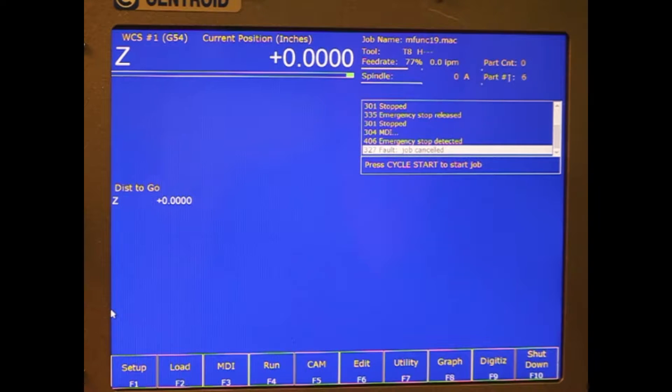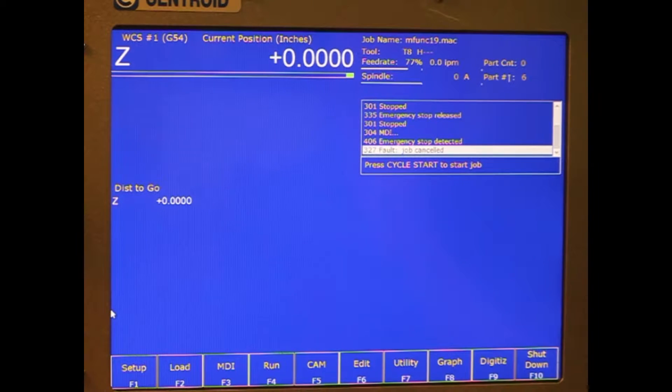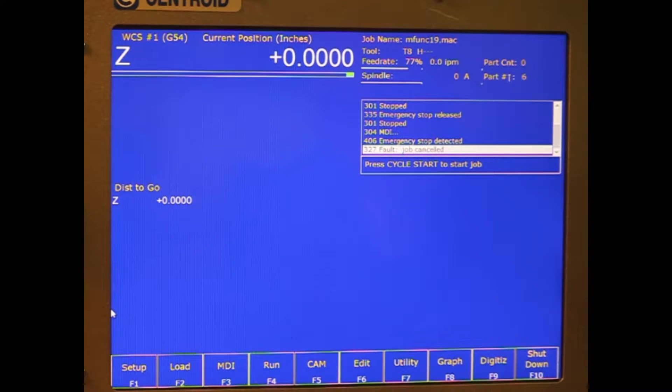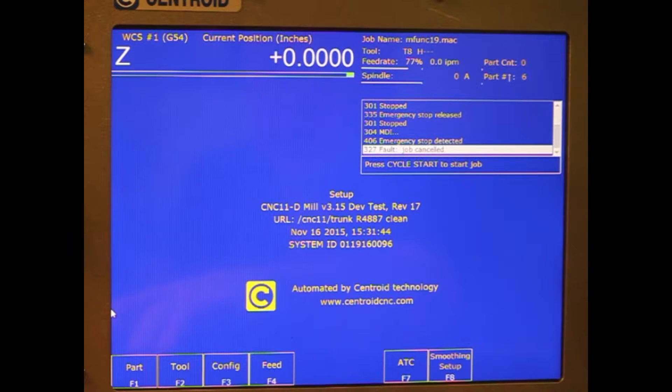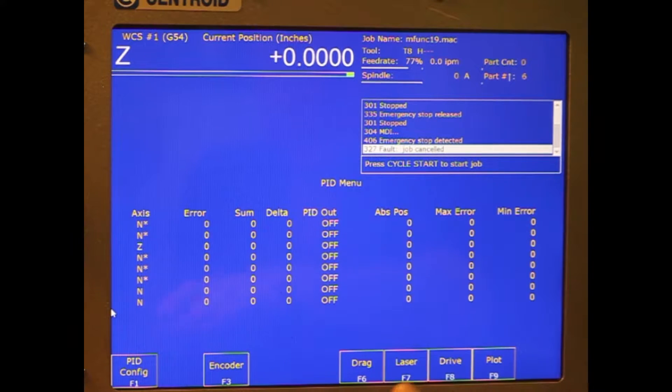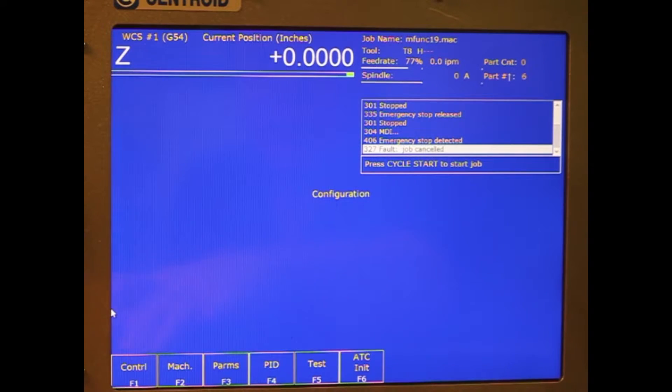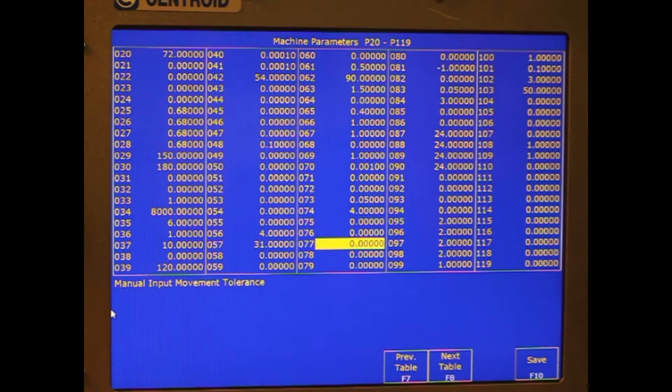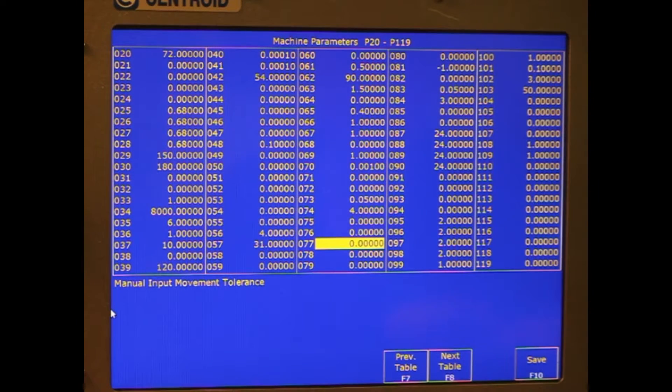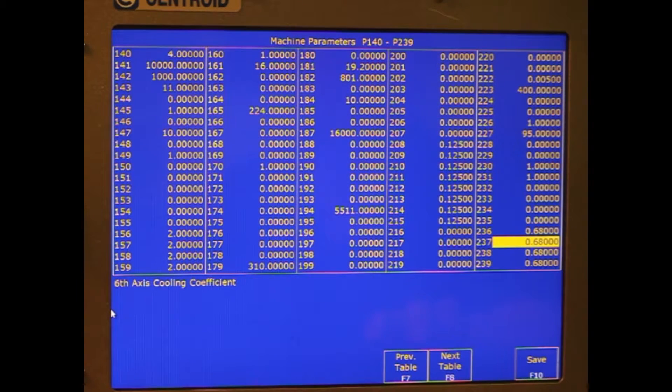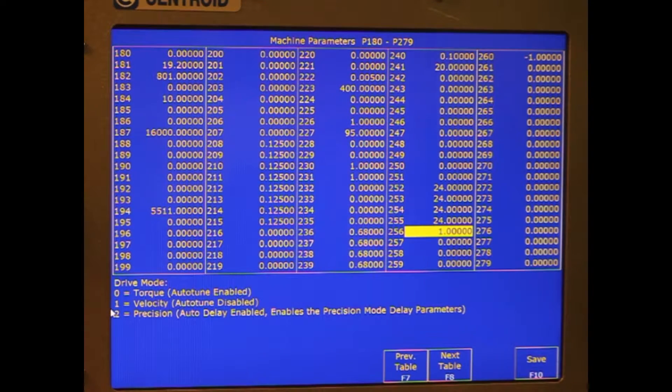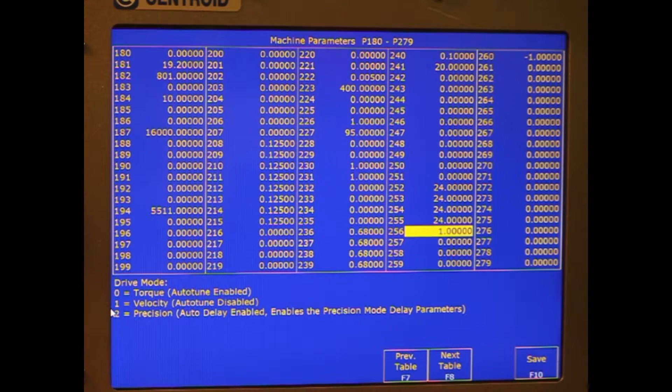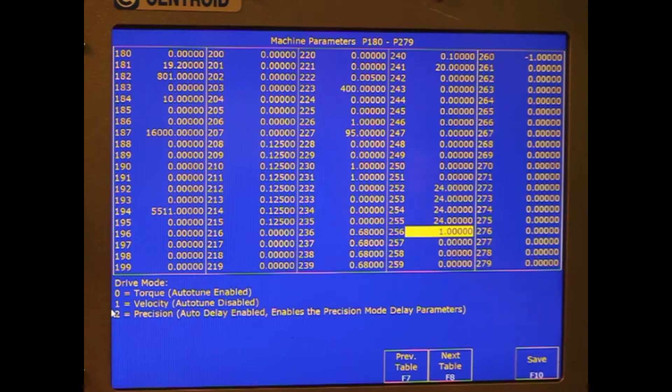One of the first things that we need to do is there's a few parameters that we need to set up. Let's tell it for velocity mode. We're going to go into the parameters, and parameter 256 needs to be set to a 1, which is set up for velocity mode.